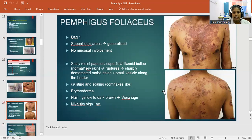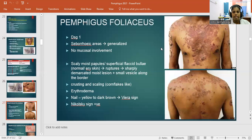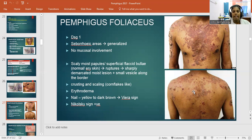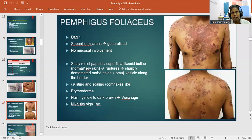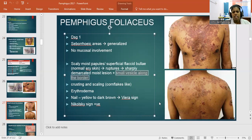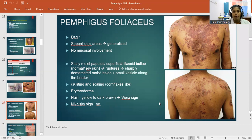Pemphigus foliaceous has Desmoglein 1 affected and presents over seborrheic areas (sebaceous gland-rich areas) — neck, upper back, and chest — then spreads to generalized distribution. There is no mucosal involvement. Scaly moist papules or superficial flaccid bulla are present; rupture leaves sharply demarcated moist erosions with small vesicles along the border. Characteristic cornflake-like scaling is a hallmark feature. The Nikolsky sign is positive.